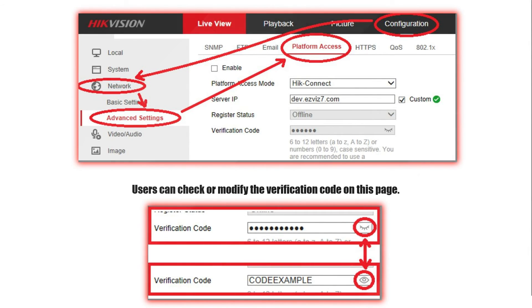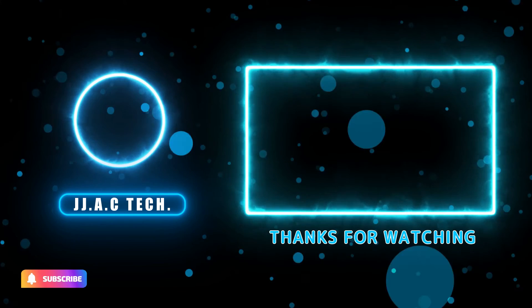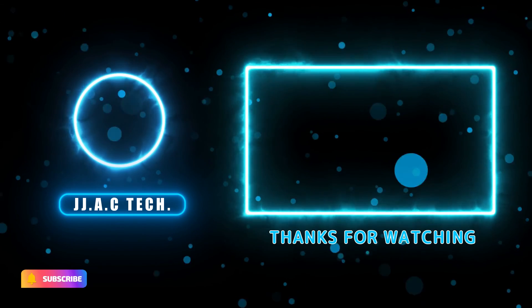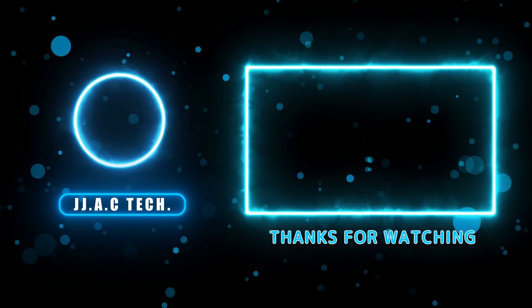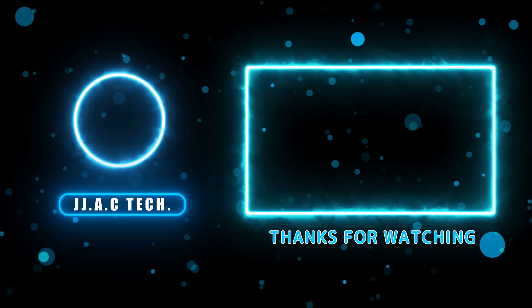If you still can't locate the verification code on a Hikvision camera, it's recommended that you ask the seller or dealer for support. Remember to subscribe, like, and share. Thanks for watching.